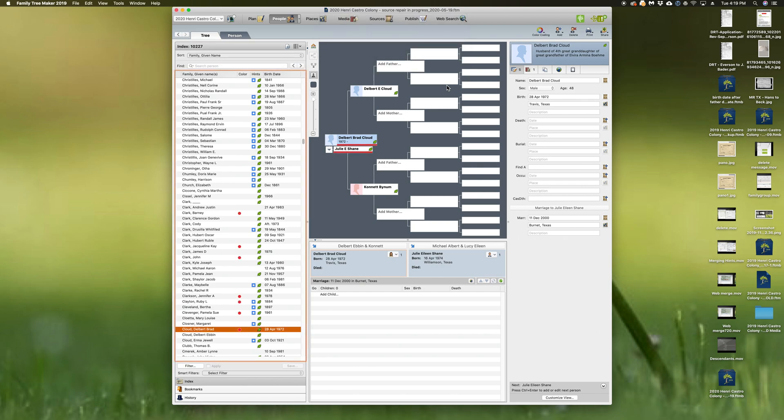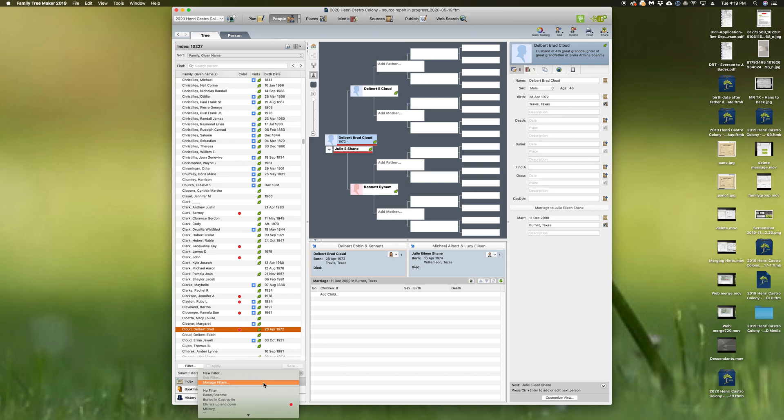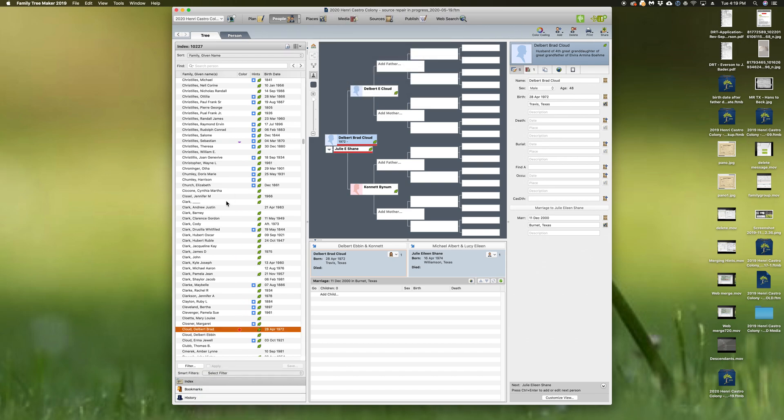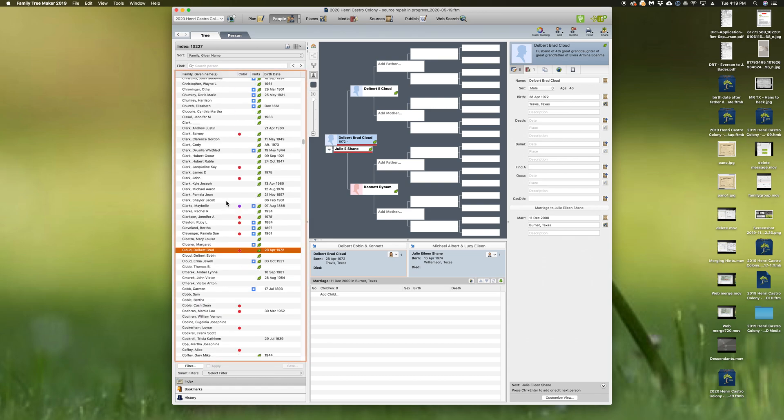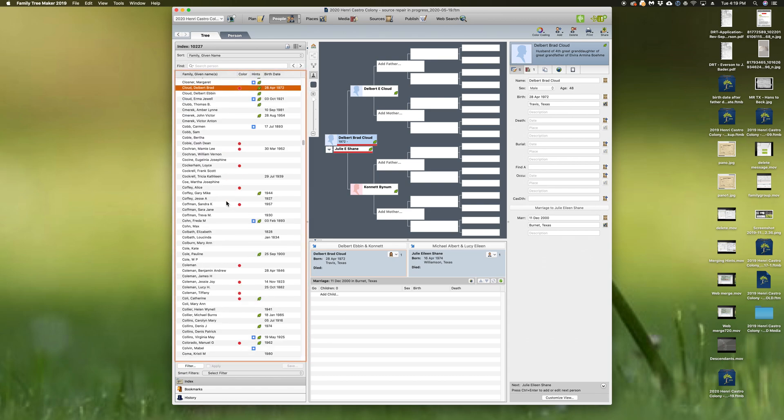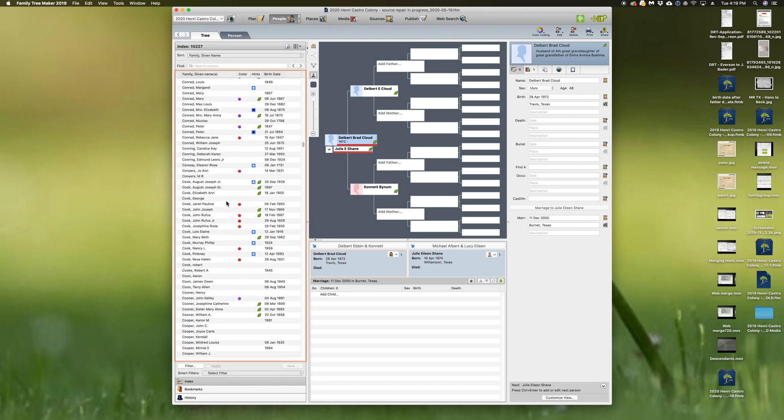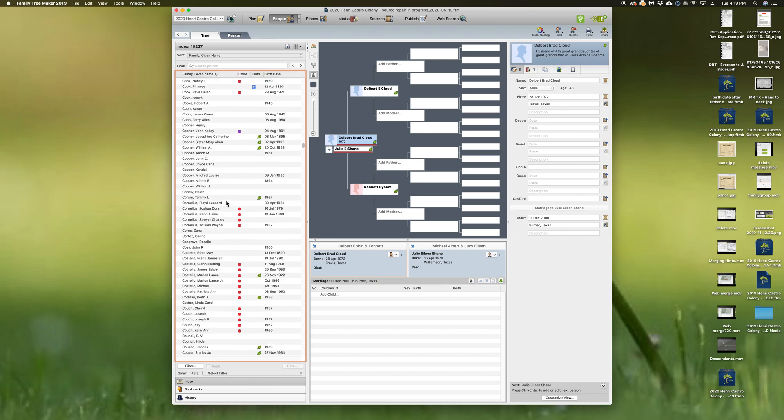Manage the filters again, buried in Castroville, put them back in purple. All right, so all those colors are back in place now.